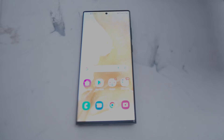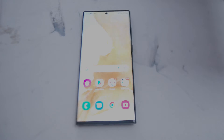There are a few ways of cloning apps and even running multiple instances of the same apps on Android phones, including the S22 series. But many people may not know that the S22 Ultra actually has a built-in way of doing so without downloading any third-party apps.